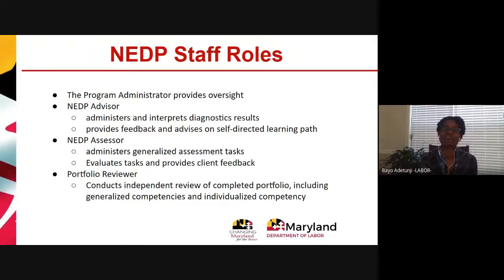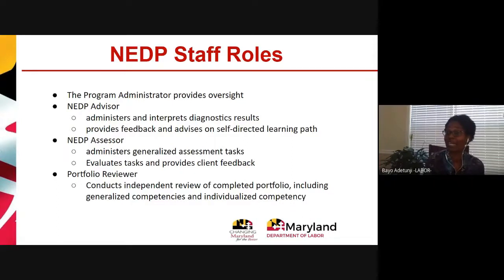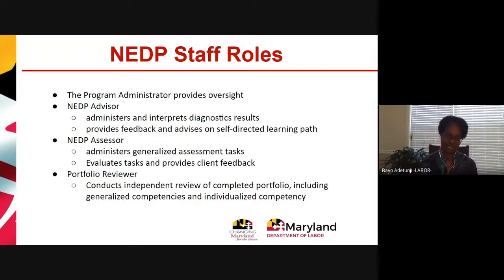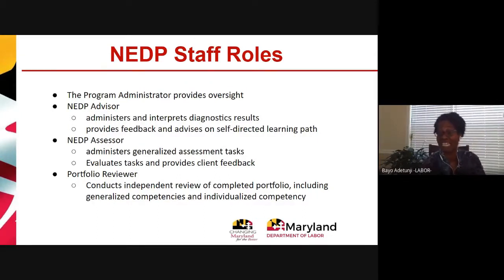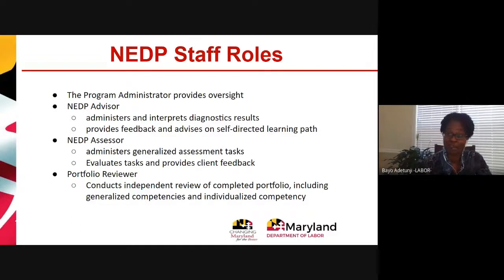I alluded to some staff roles when discussing program design. The program administrator has complete oversight of the NEDP program in its entirety. Most program administrators are not certified NEDP staff — they are not advisors or assessors — but you do need to have at least two advisors and assessors. The advisor is the first point of contact; in most programs it is actually the intake and assessment specialist who plays an important role in bringing the NEDP learner on board. The advisor administers the diagnostic test and interprets the results, and also provides feedback to clients.